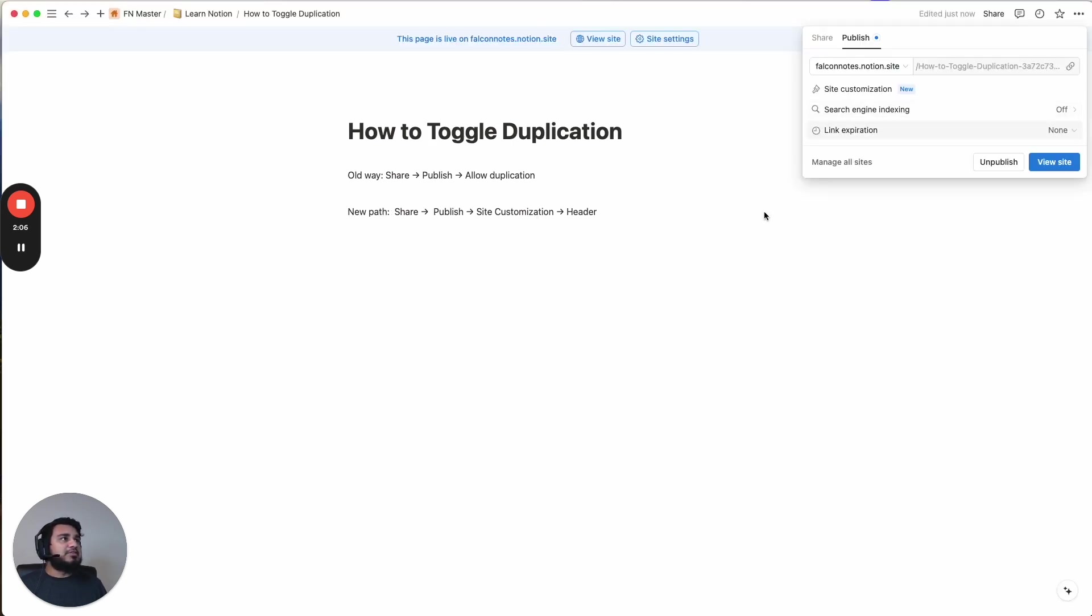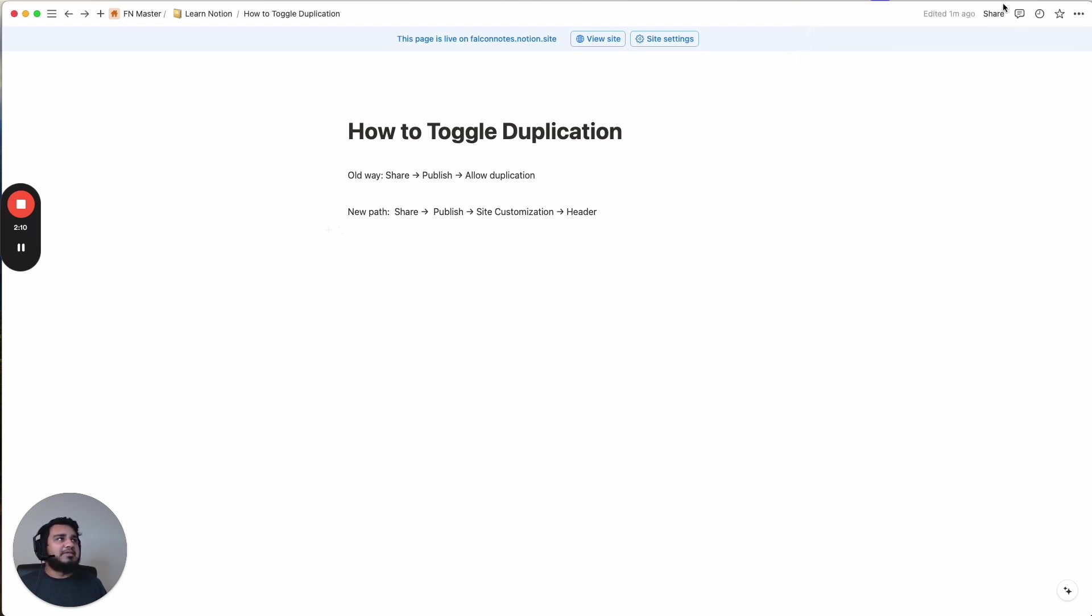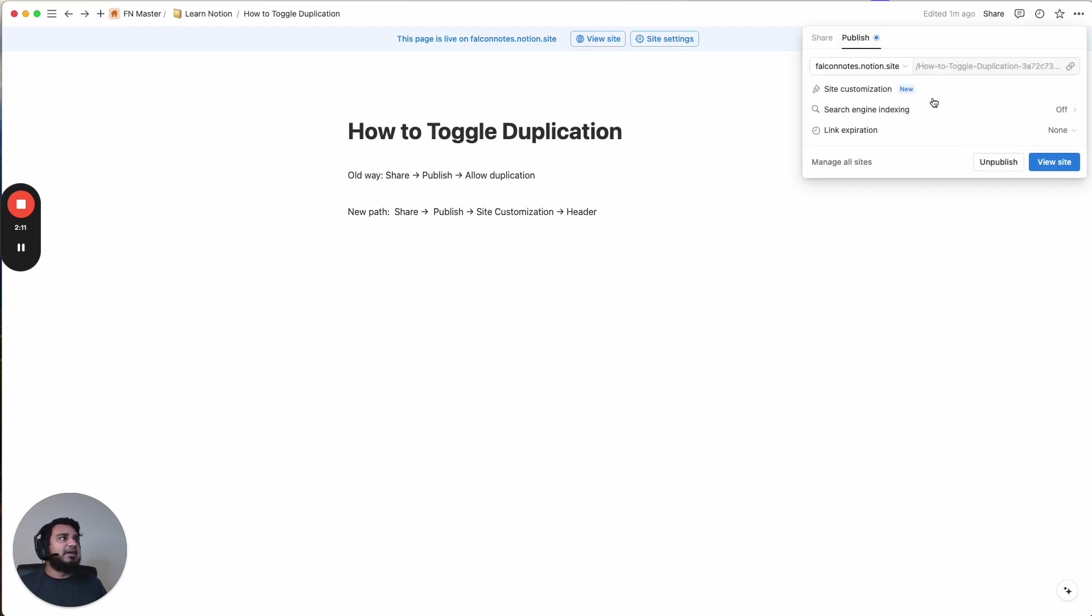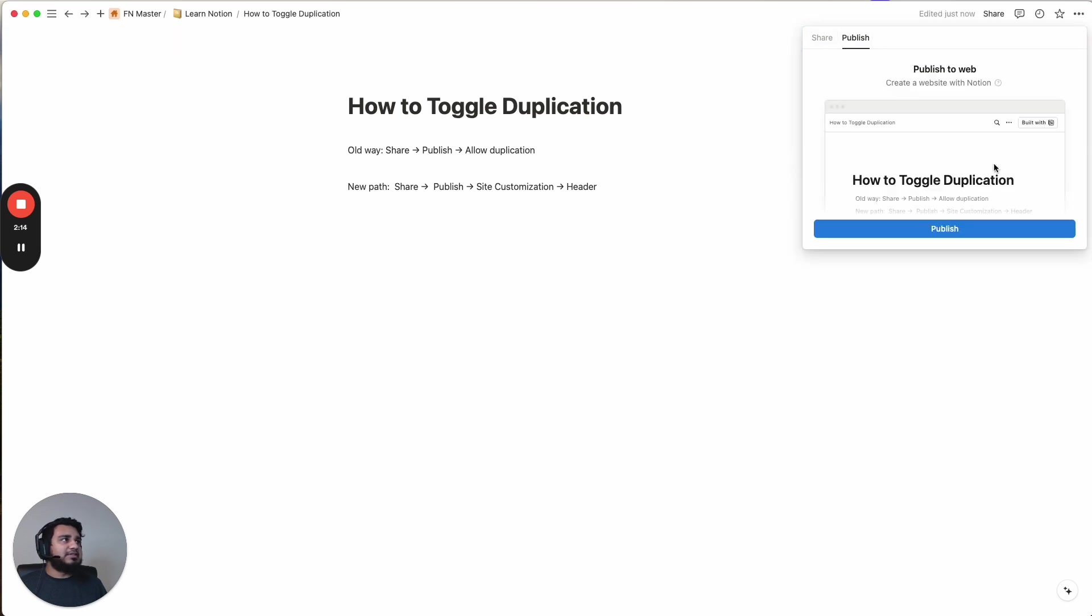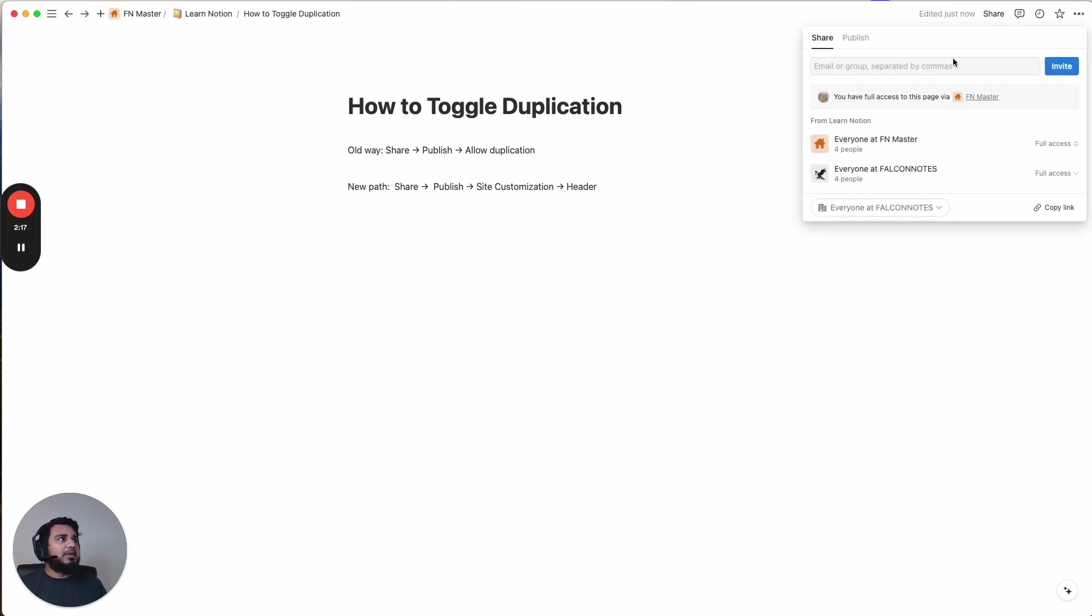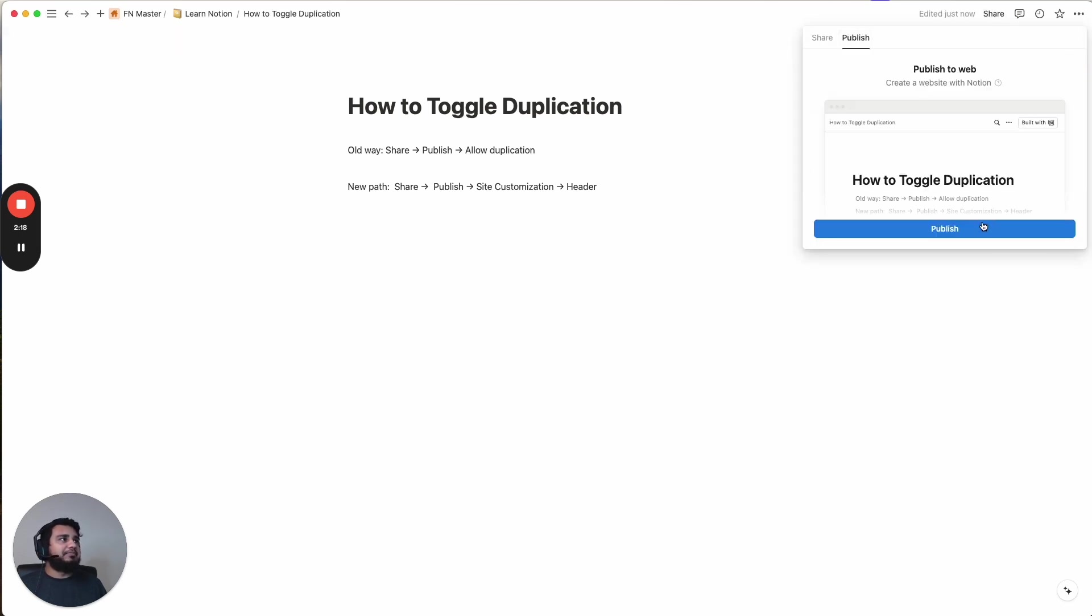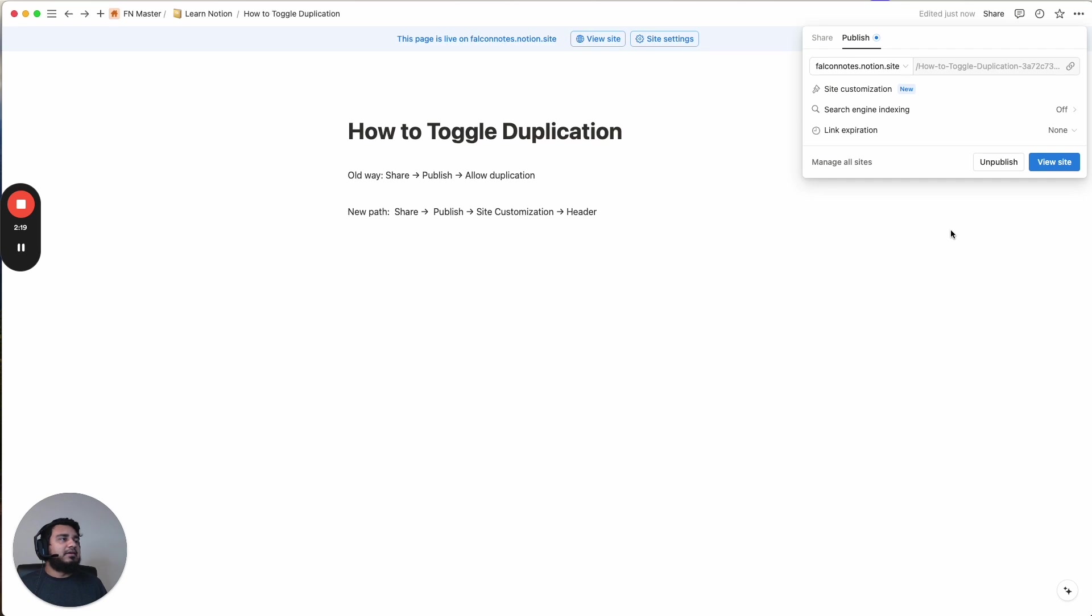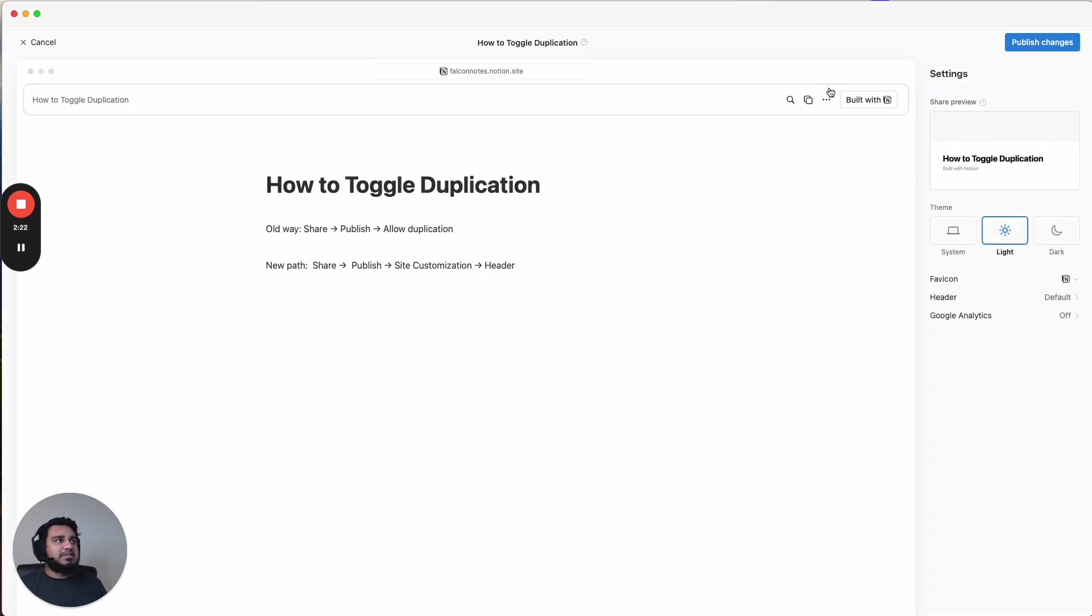And so I'm going to start with how to toggle duplication. So let's start from the basics. Let's say you publish your site. So let's actually take one step back. So let's say you haven't published your site yet. So you publish your site.